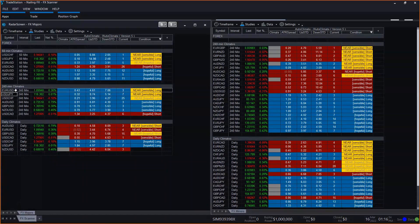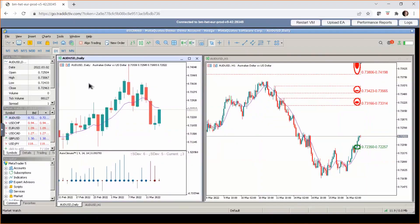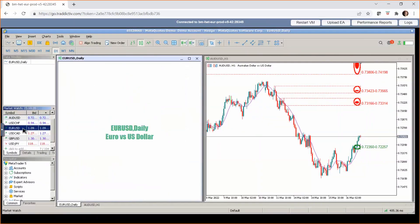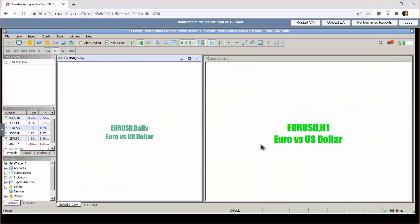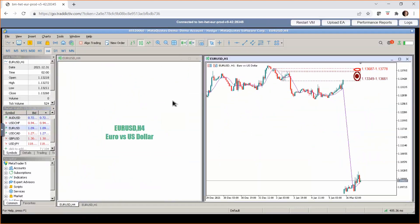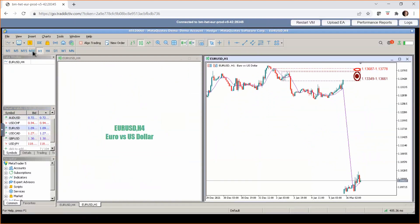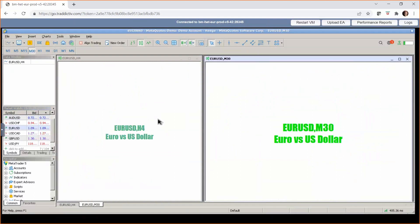Let's look at smaller time frames on the US dollar pairs. We'll look at the euro US dollar on a four-hour chart and see if there's any opportunity. If it's a four-hour chart on the left, we'll look at a 30-minute or one-hour on the right — maybe even a 15-minute — as long as the right-hand chart is smaller than the left without being too far away.